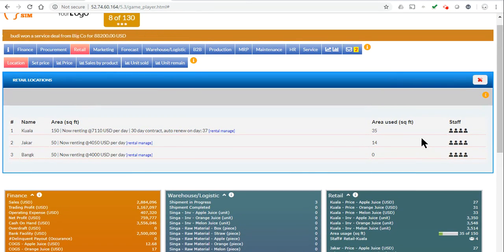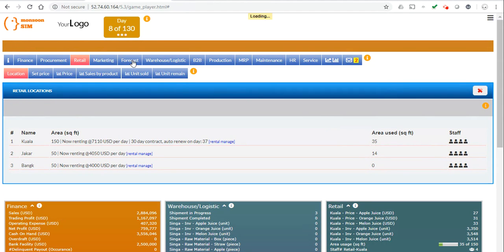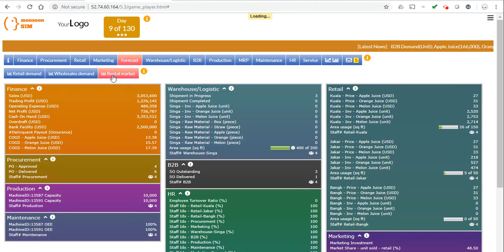And if you want to keep up with the rental forecast to know what's the best time to rent, you click here, forecast, rental market.